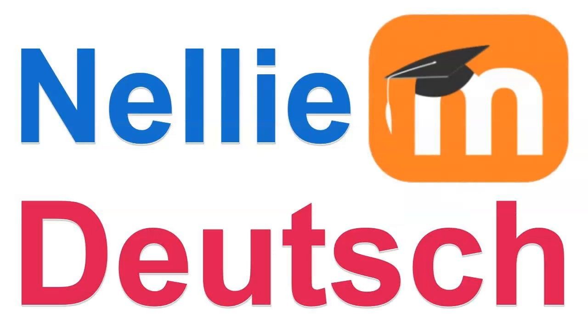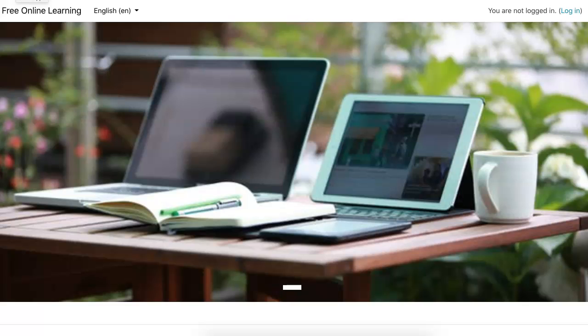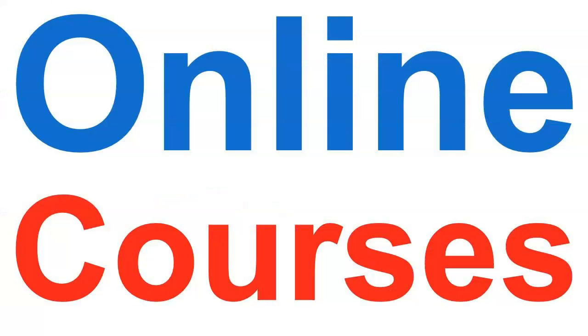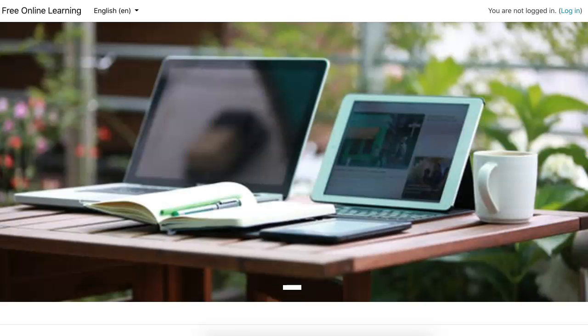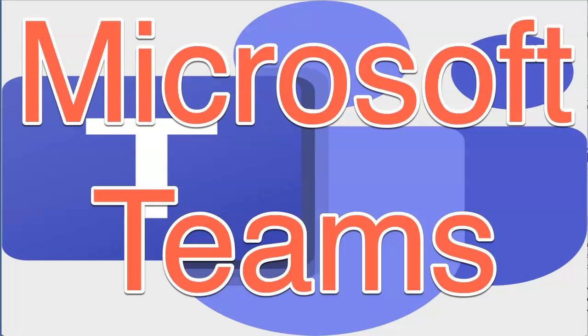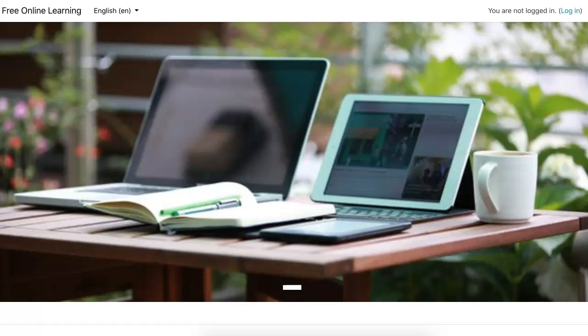Hi there, this is Nellie Deutsch and I'm on a Moodle practice area called Online Courses for Free where I practice different things. Today I'm going to show you how to add Microsoft Teams, which is an amazing conference, webinar, and meeting room for anyone who has a paid account on Microsoft.